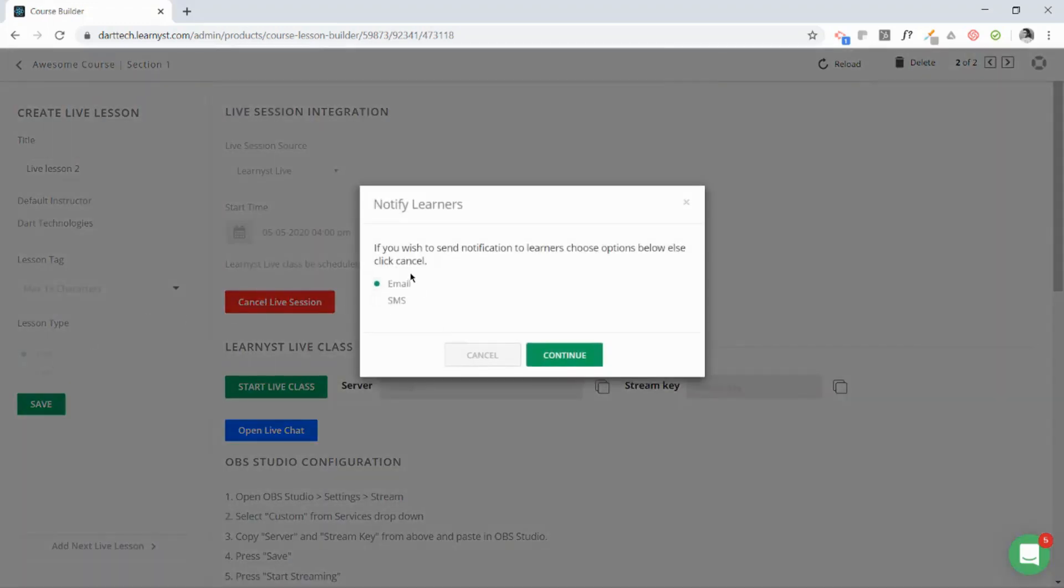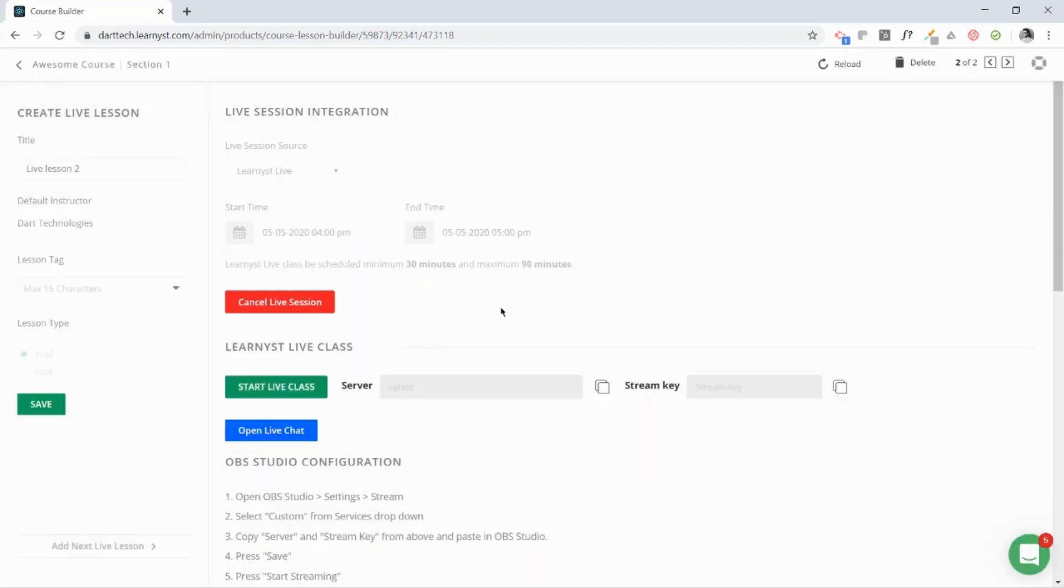Here you can choose a method to send a notification to your students. You can either send an email or send an SMS. Congratulations, your first live class is scheduled.